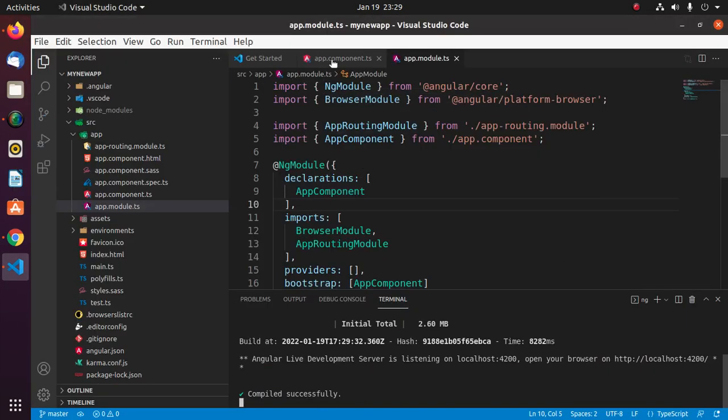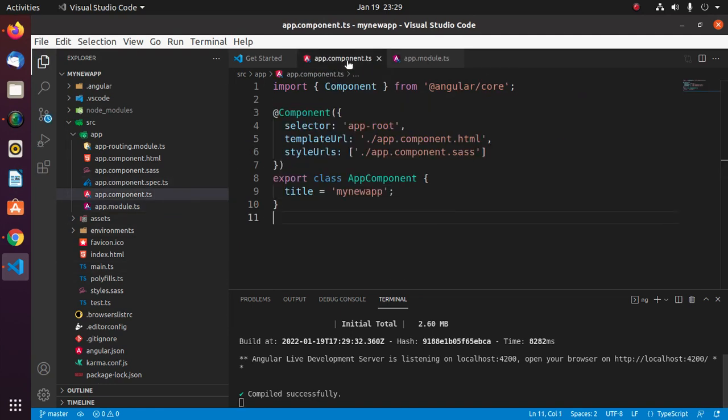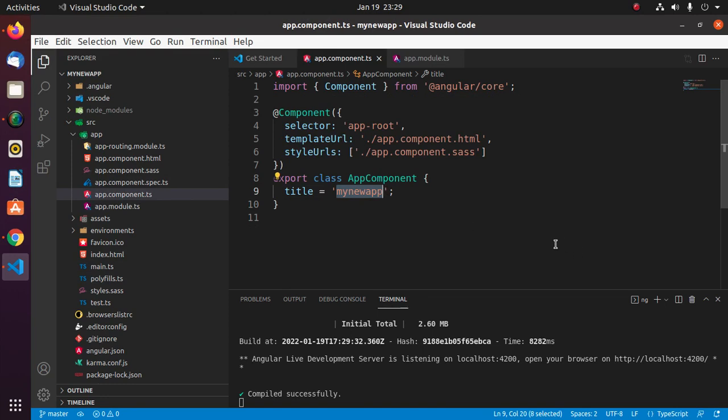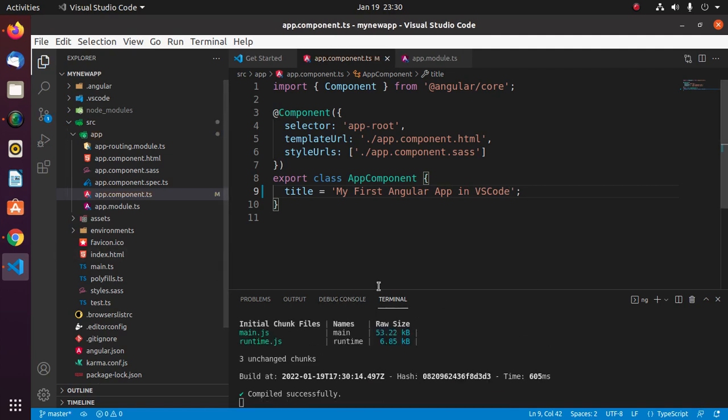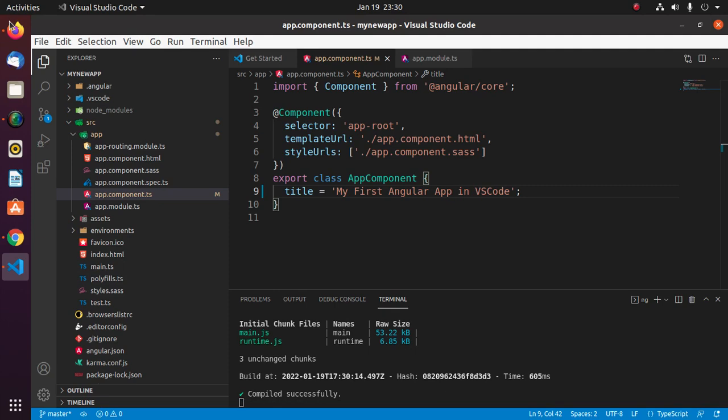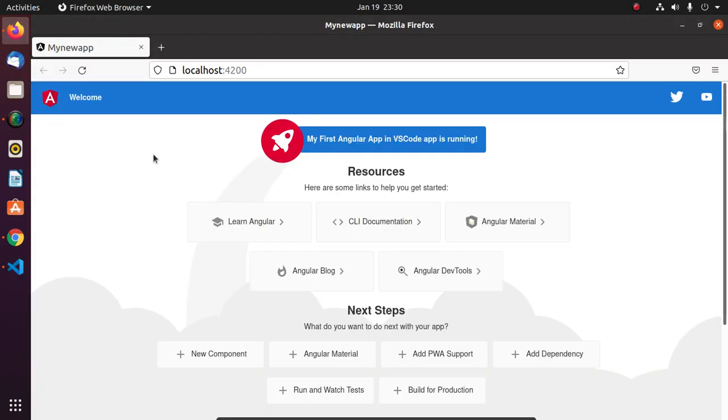Now change the title of your application. Recompile and you will see here.